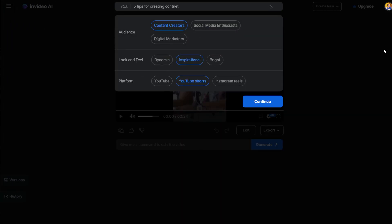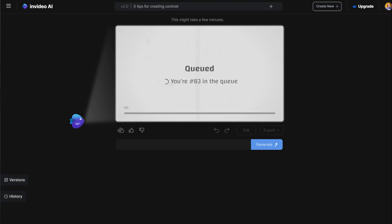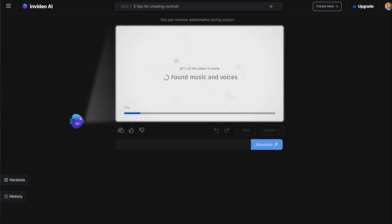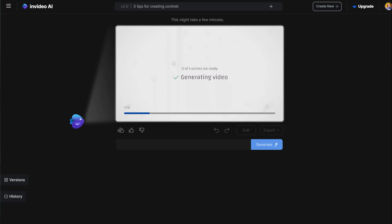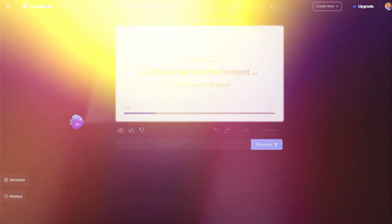You can also start creating a new version by clicking the Plus button on the top bar. This will open the video setting. If you change the setting and click Generate, you will get a new version of the video based on the first prompt you had.